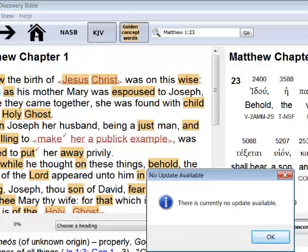Now that you know how to navigate your way through the Discovery Bible software, you're ready to start reading through first-century eyes and discovering things that previously were out of view.